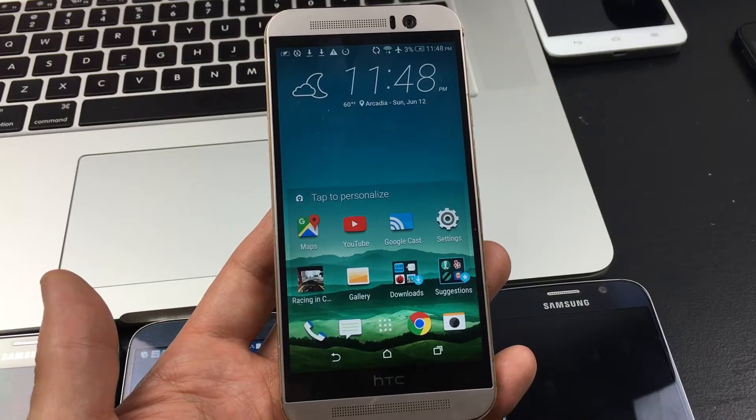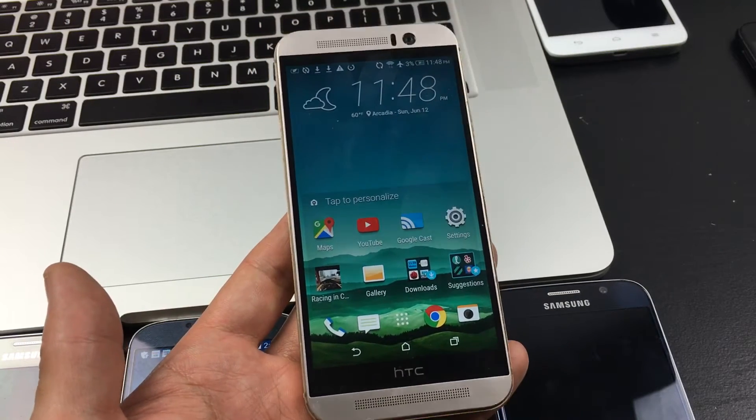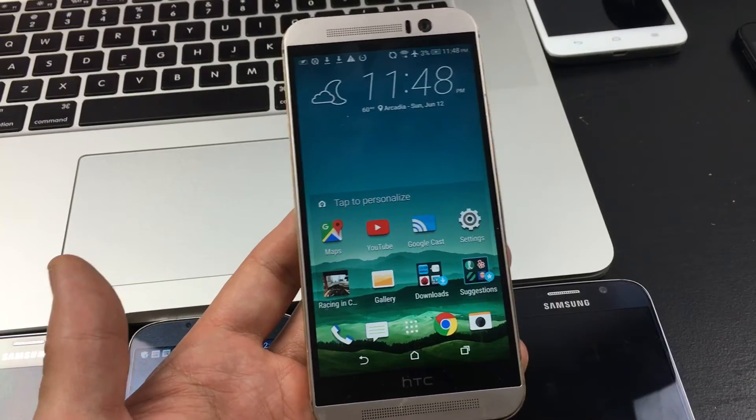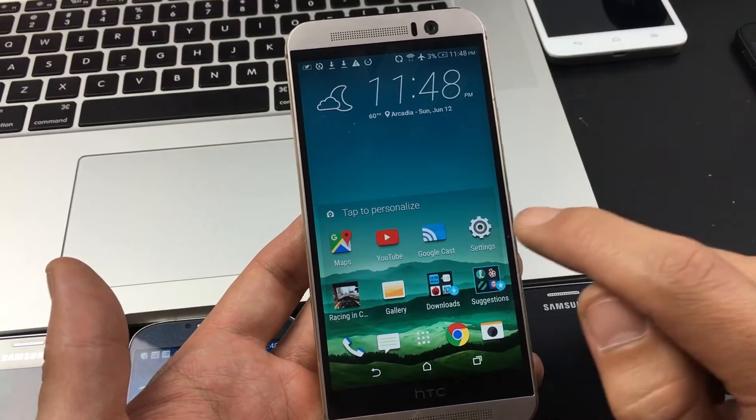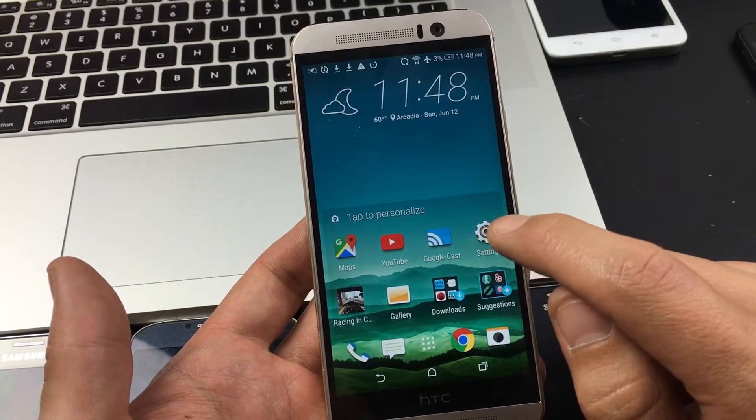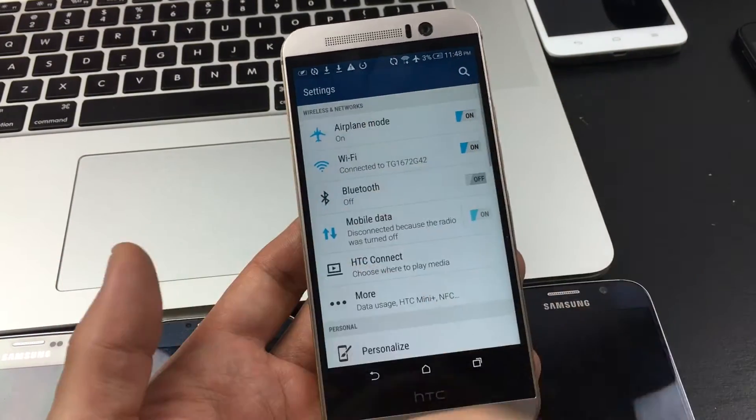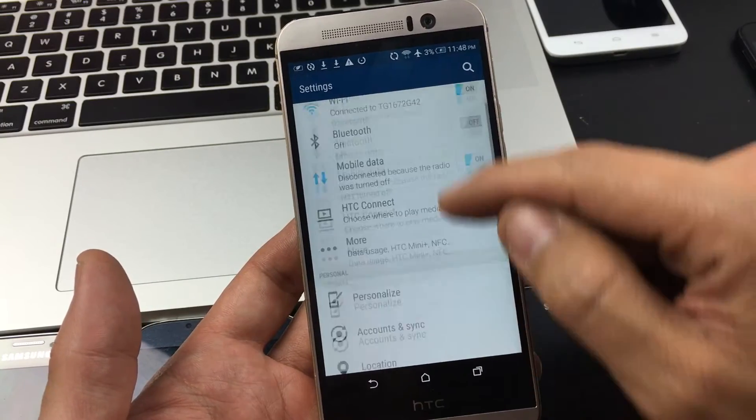I have an HTC One M9 here and I'm going to show you how to enable the developer options. Simply what you do is tap on your settings.